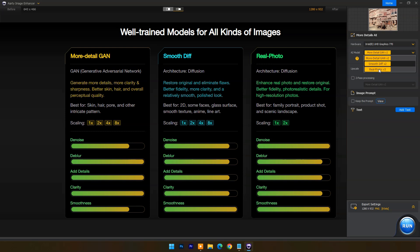The Smooth Difference AI model can be used to restore the original and eliminate flaws in images. It offers better fidelity, more clarity, and a relatively smooth, polished look. It's best for 2D content, some faces, glass surfaces, smooth textures, anime, and line art. It can also scale up to 8x.